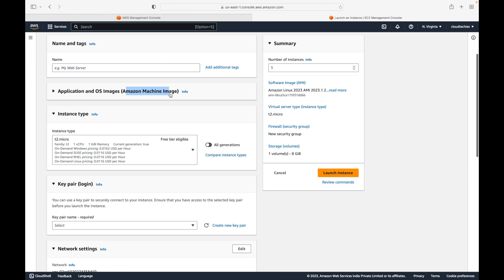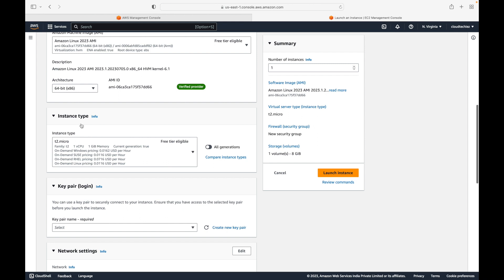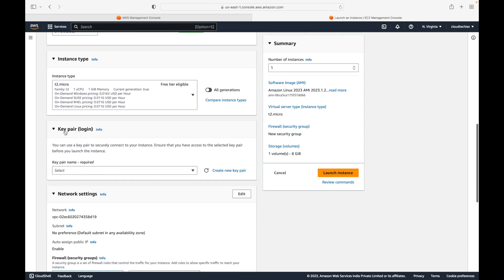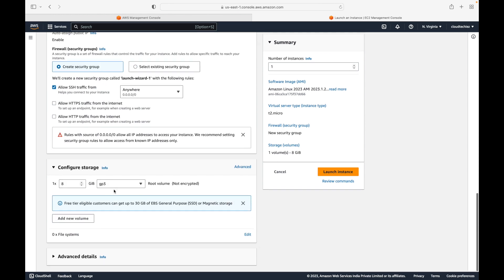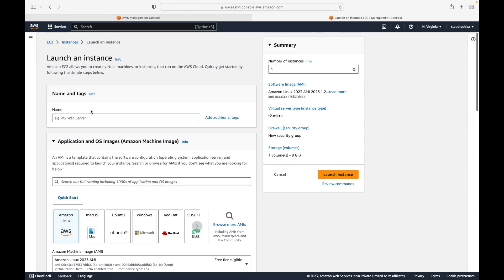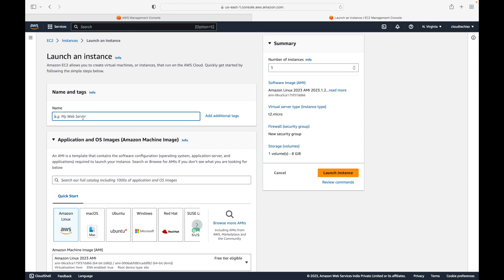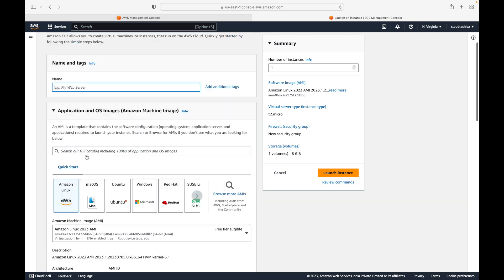The AMI (Amazon Machine Image) specifies the operating system you want. You also specify your instance type, which covers the CPU cores and memory capacity, your key pair for login, your network settings, and your storage. For now we'll go with the default values; in upcoming sessions we'll cover each of these in detail.